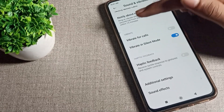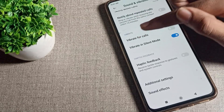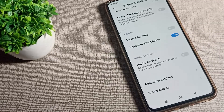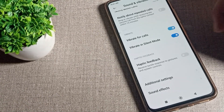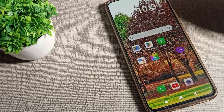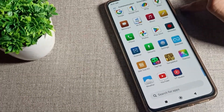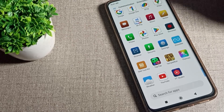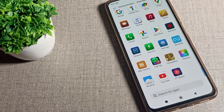Once you can see your phone vibrate setting, you will find Vibrate for Calls and Vibrate in Silent Mode. You can turn these on and off from here. Toggle the right side switch to turn on Vibrate for Calls — your phone will then vibrate for incoming calls.